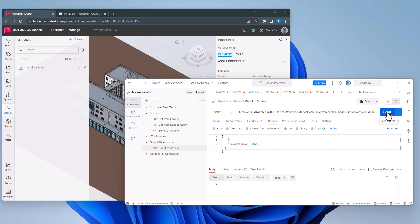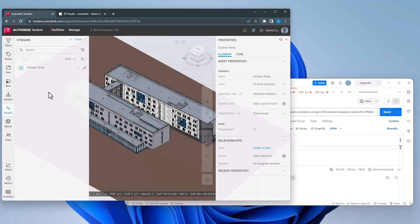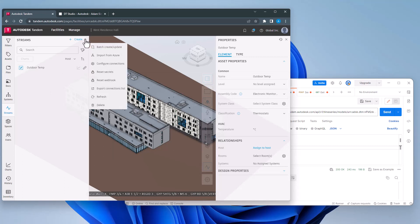On the initial send, I don't actually see our temperature populate. That is because I need to click on the three dot glyph and configure my connection.